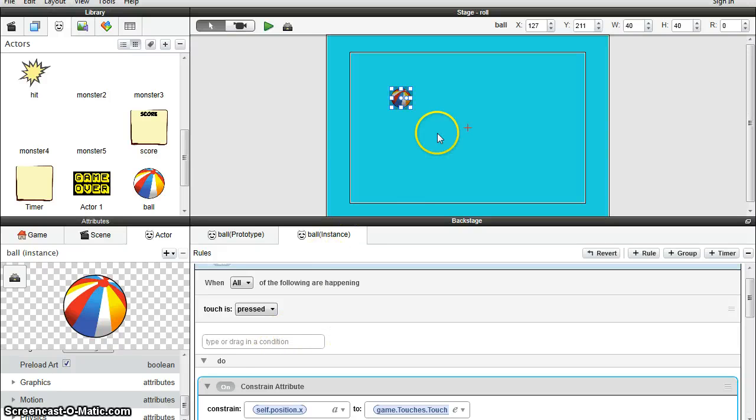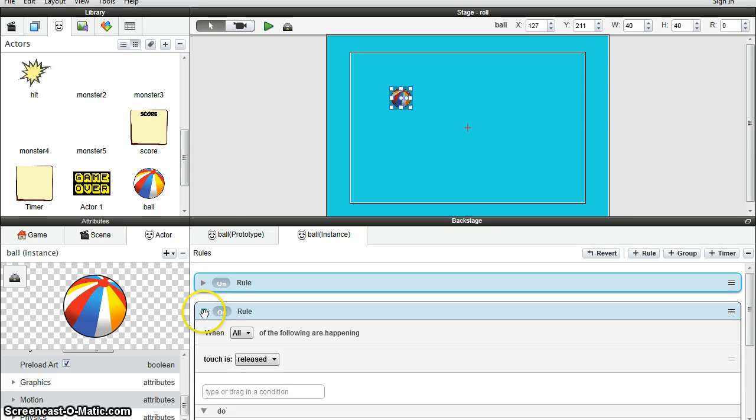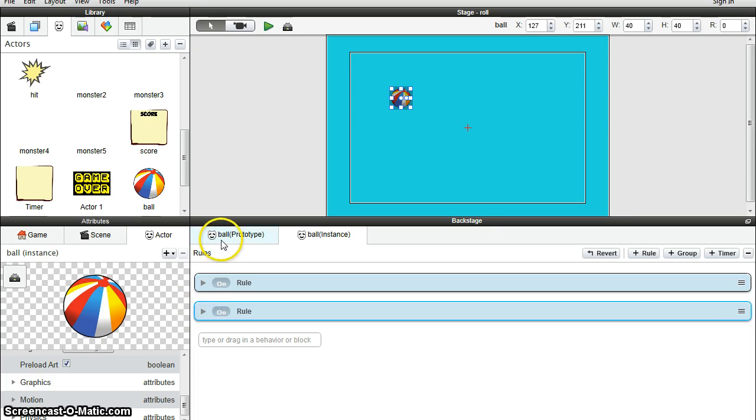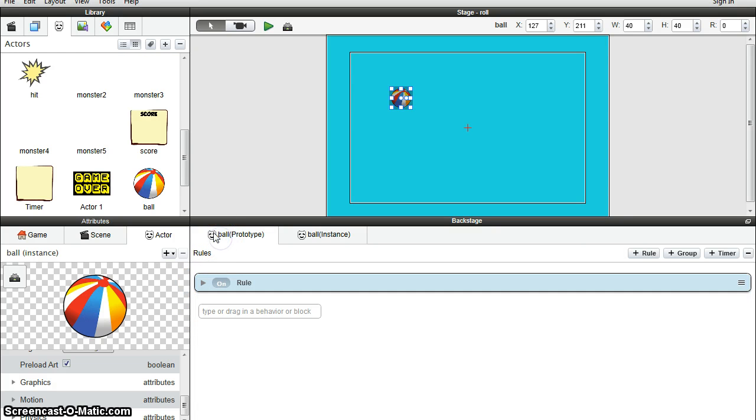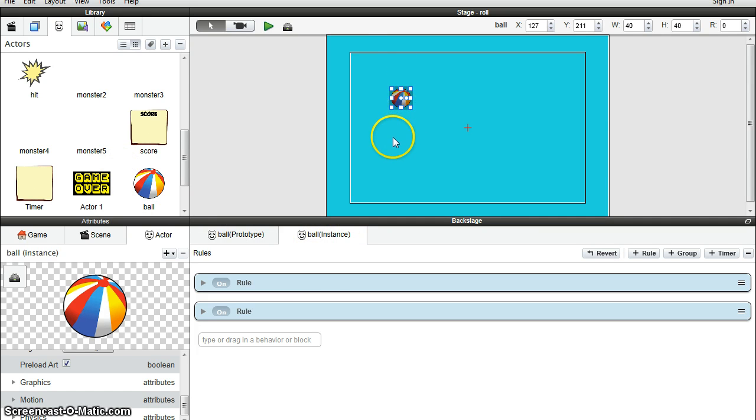Okay, so we're going to need three of these beach balls. Once again, please check that your prototype ball, the one that's over here in the Actors tab, and your instance ball, the one that's actually in the game that you're going to use, have all the same rules and attributes applied.